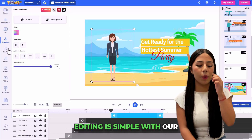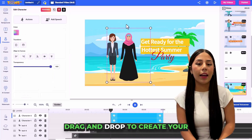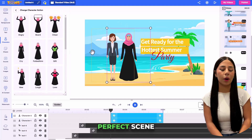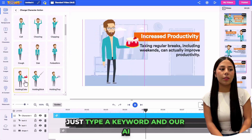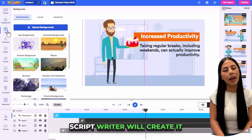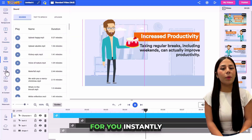Editing is simple with our timeline editor. Drag and drop to create your perfect scene. Need a script? Just type a keyword and our AI script writer will create it for you instantly.